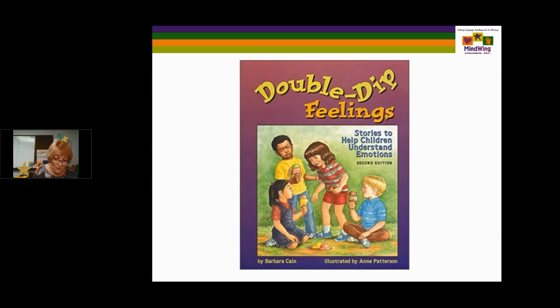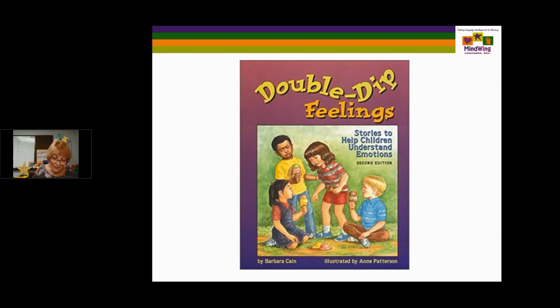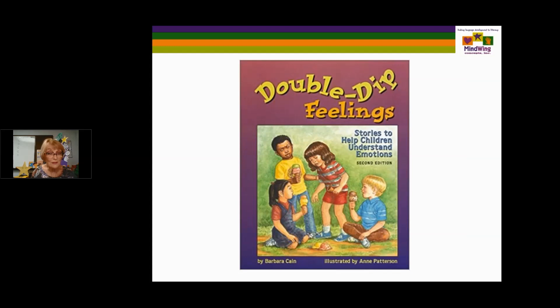Double Dip Feelings was written by a social worker, and I have loved it for years — it has gone into a second edition. What I like about it is that it shows, via the illustration of an ice cream cone double dip, that more than one feeling can occur due to a kickoff. The feeling icon on the Story Grammar Marker shines multiple colors, hoping to be a focus for children to come up with more than one feeling. There's a little boy on his first day of school, feeling 'big boy proud' and 'little boy scared.' It encourages thinking about emotions.